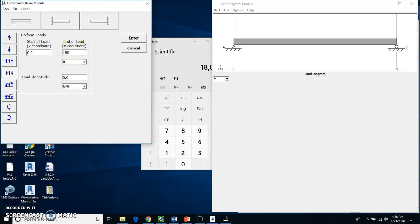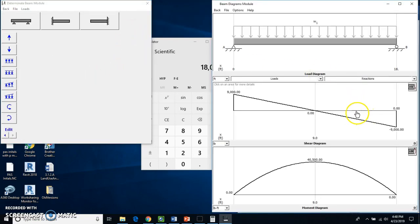So our load goes from zero to 18 feet. We'll leave that at zero feet. The load magnitude is at 1,000 pounds per foot that we just calculated. And I'm going to hit enter. And this is where we get our beam diagram.